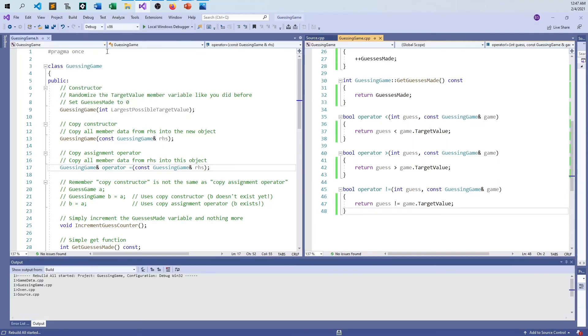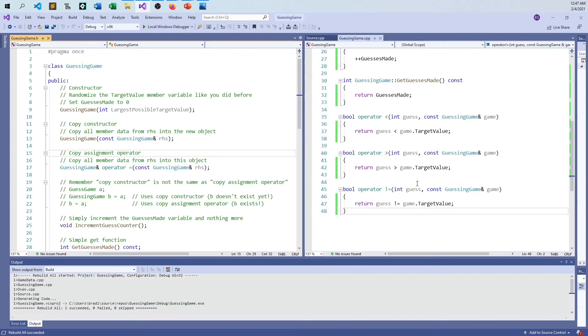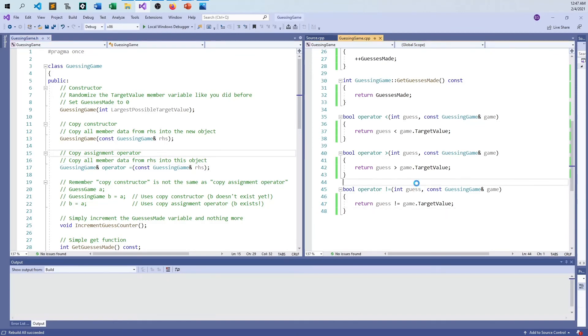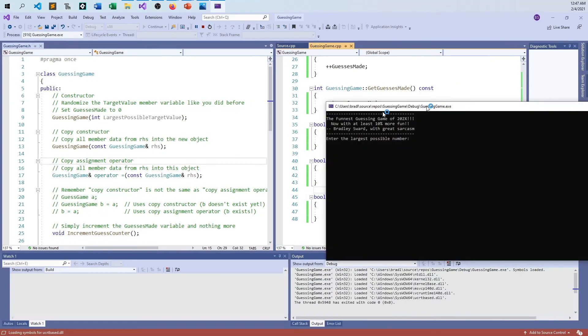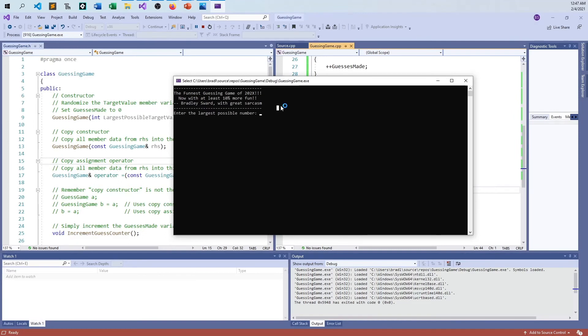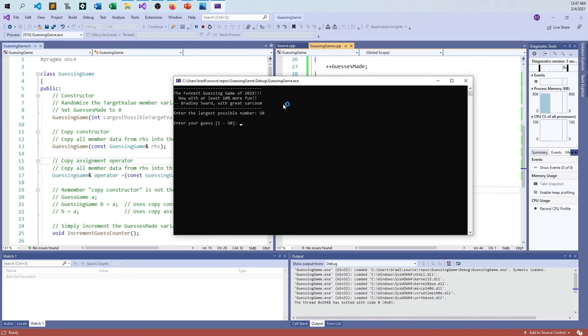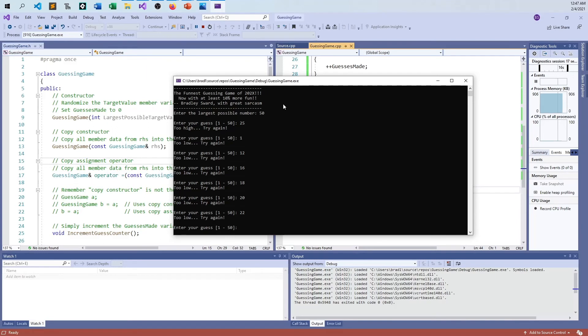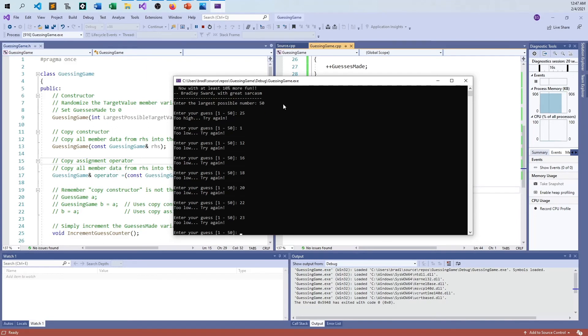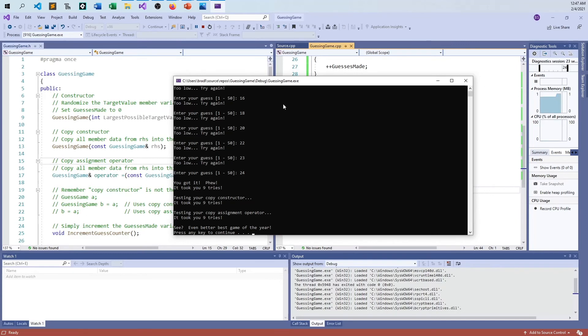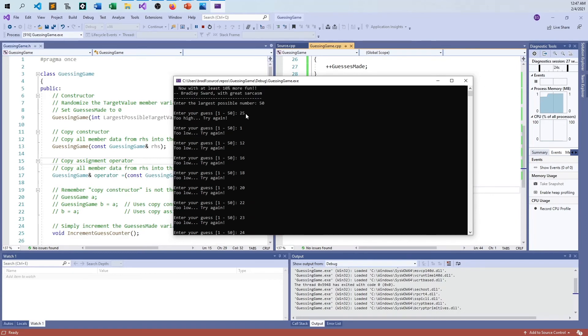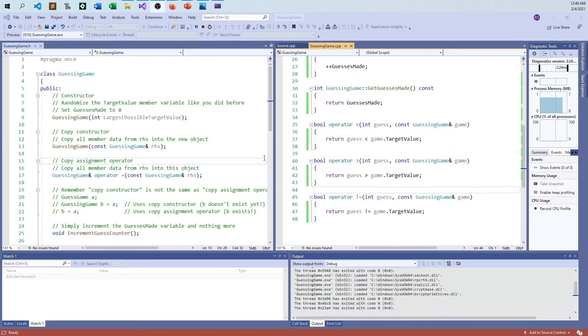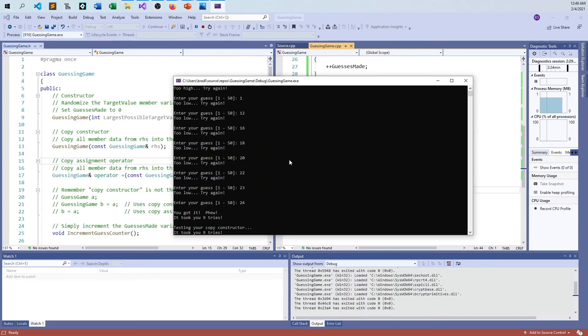And let's try it out. Everything compiles. Everything links. Now, how does everything run? All right. So let's see. Largest possible number 50. All right. 25. Too high. How about one? Too low. All right. So far, so good. 12, 16, 18, 20, 22. My goodness, I'm getting the bad end of this. 23, 24. All right. I finally got it. And it took me, did it take me nine tries? One, two, three, four, five, six, seven, eight, nine. That is correct. So everything is good there.